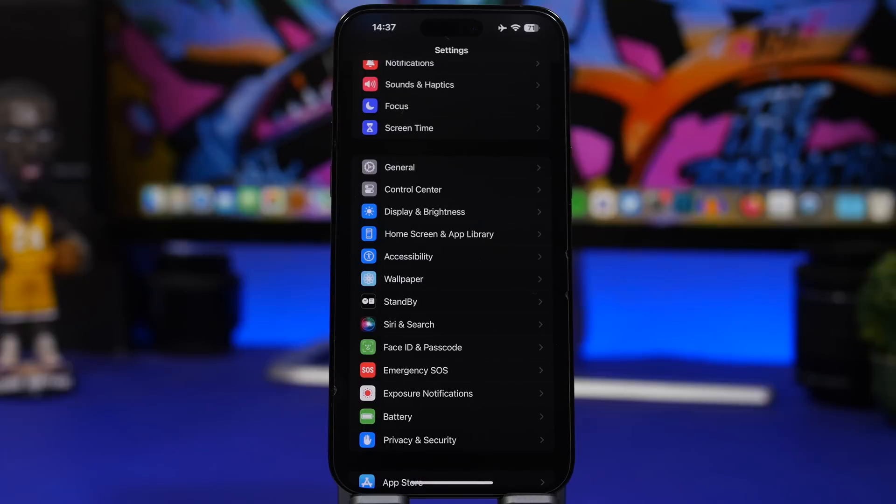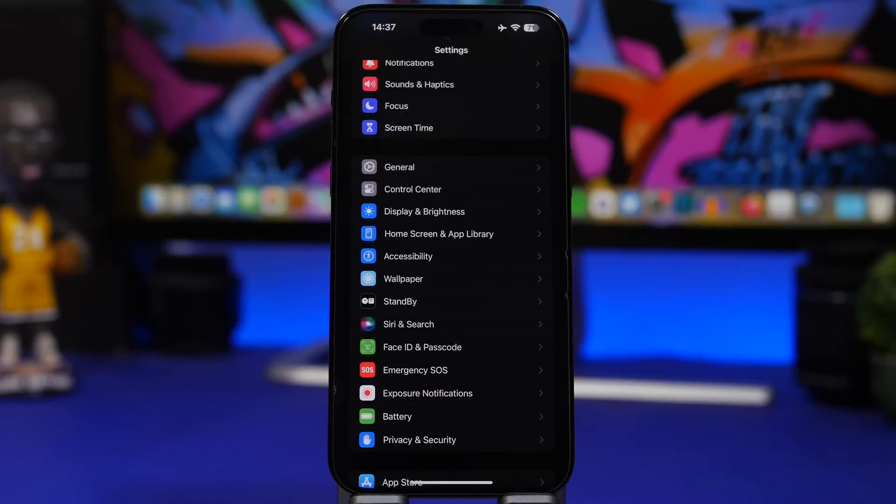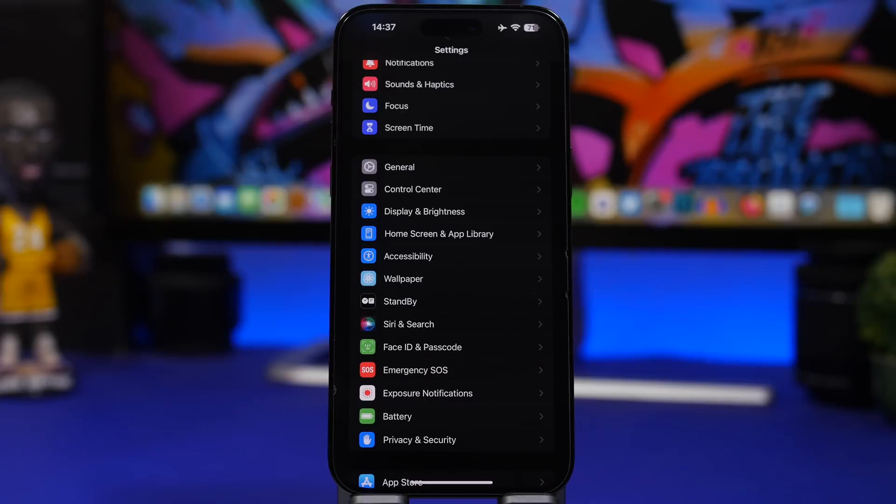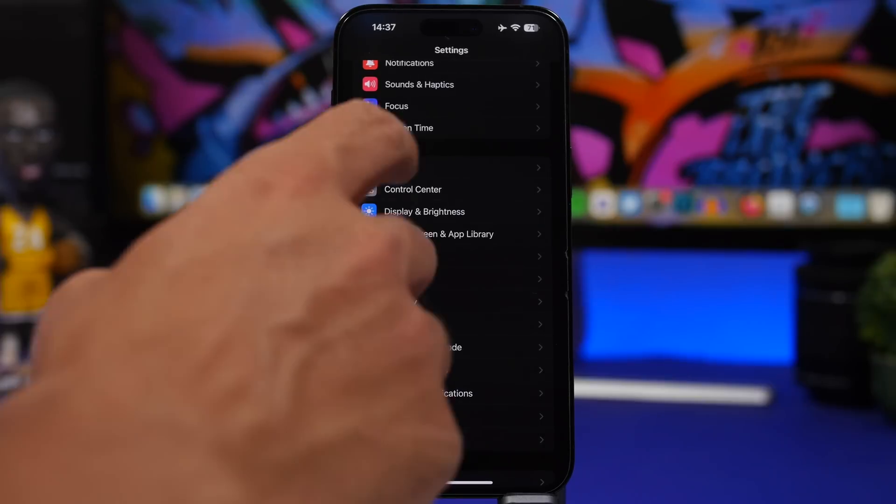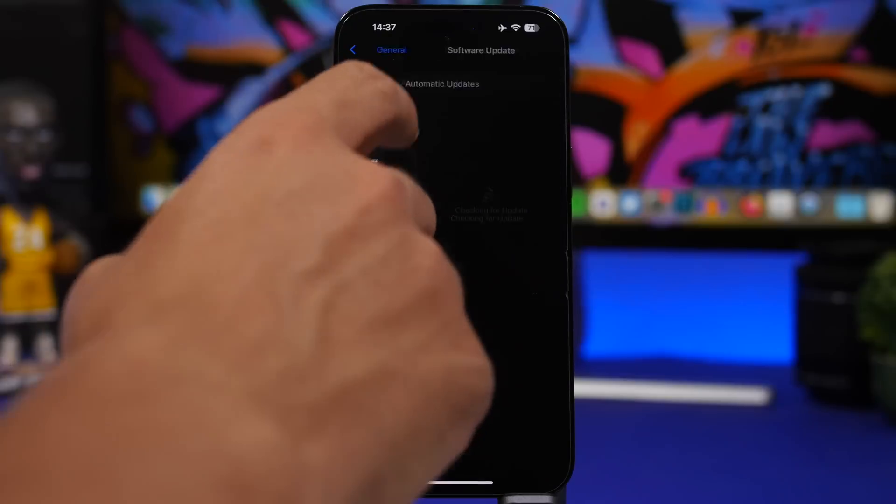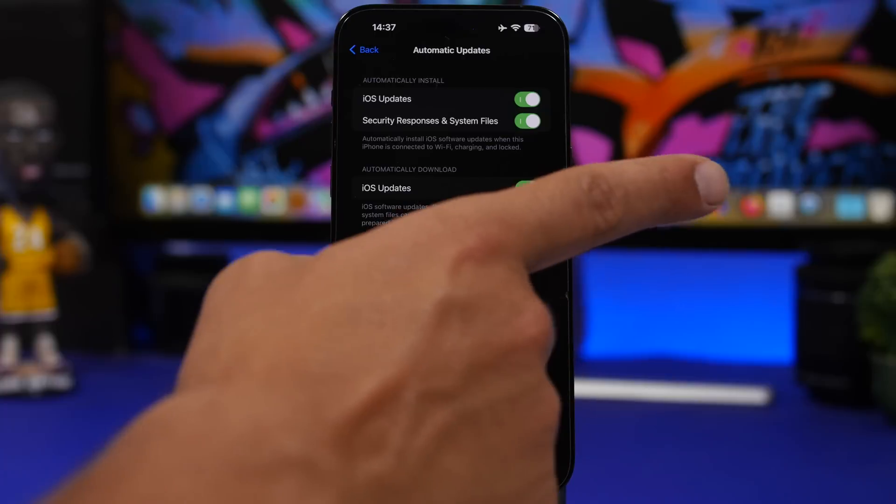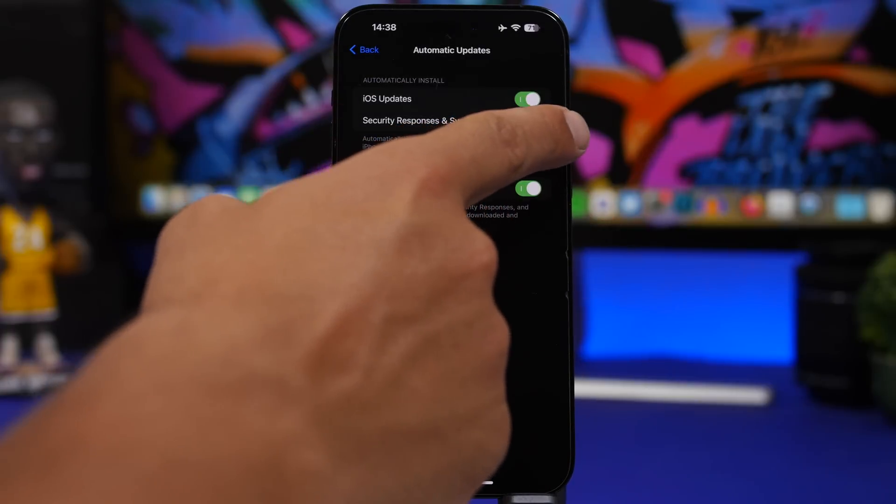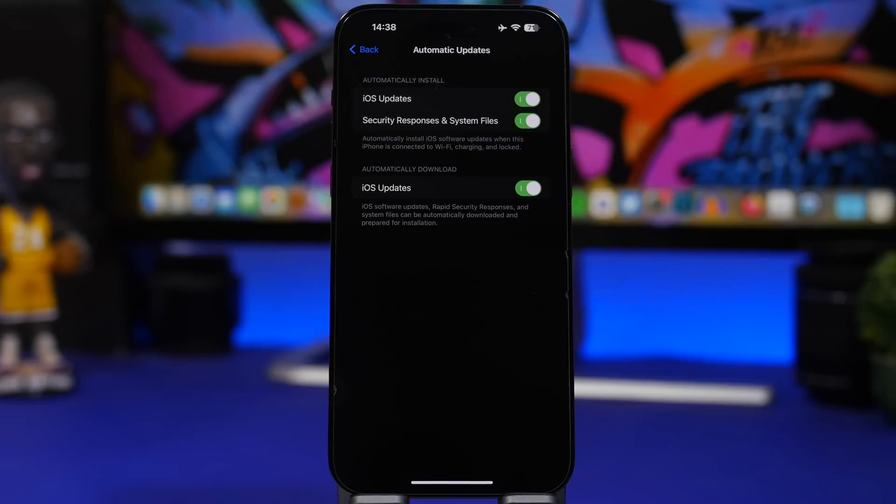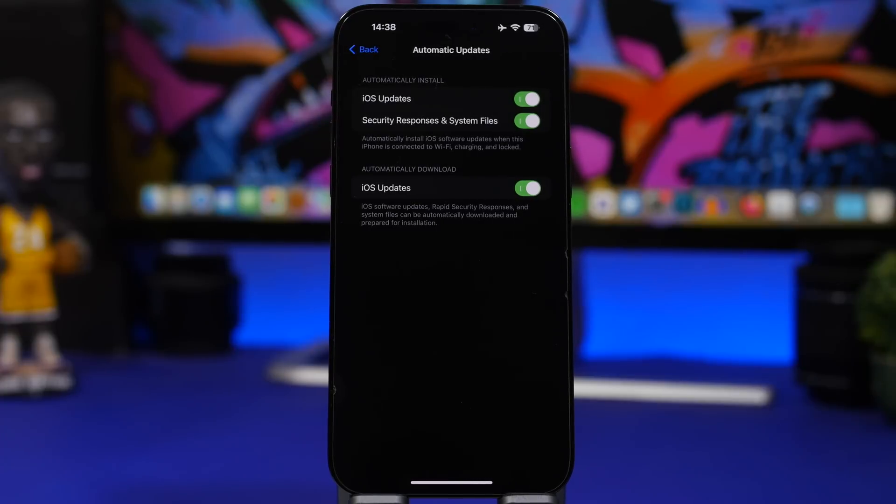Another mistake people might make on their iPhone is not updating. I see a lot of people don't have the latest iOS software on their device. They might update after a month or two, so there's probably another update coming up or has already been released and they're probably two or three updates behind. Always make sure you have your device up to date. Simply go to your settings, software update, and all you have to do is basically turn on everything on automatic. You'll have all the latest updates. Make sure you have iOS updates, security responses, and system files as well.